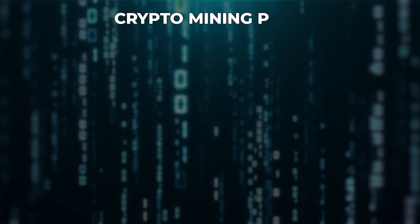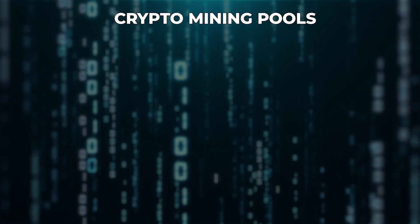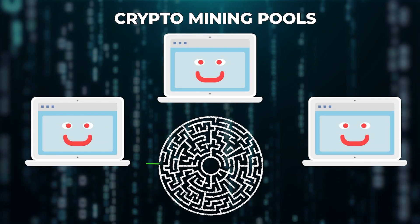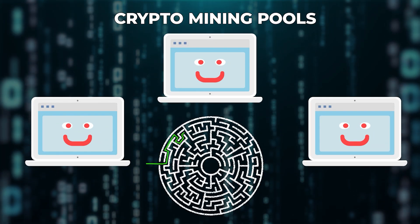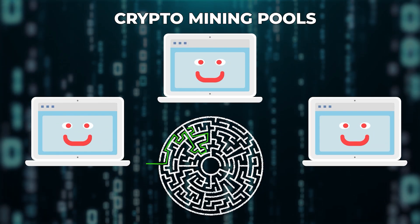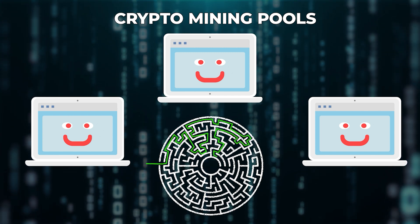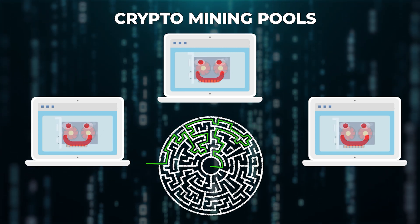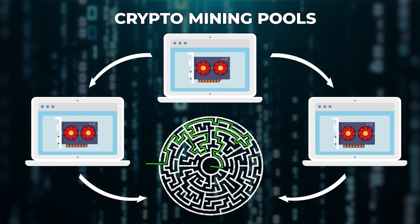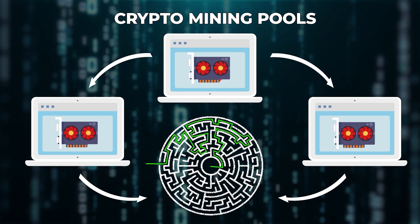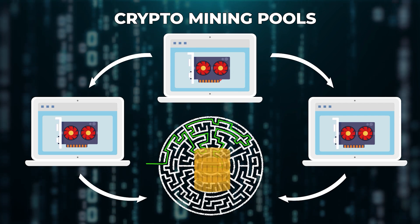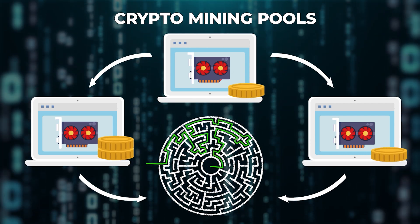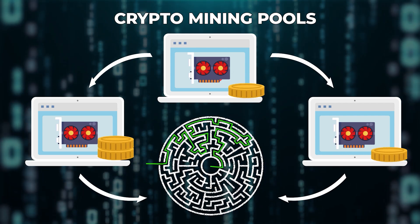This is where crypto mining pools come into play. Think of these as a team effort to solve the maze. Instead of going at it alone, you join a team with other miners. Everyone contributes computing power to solve the maze faster. And when the treasure is found, it's shared based on how much each team member contributed.